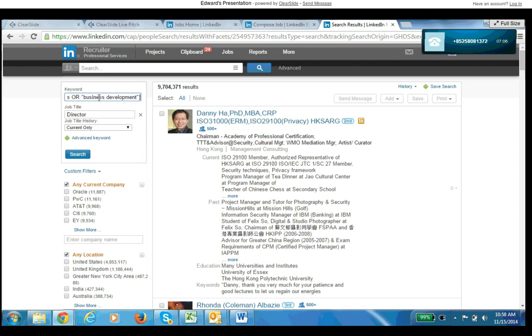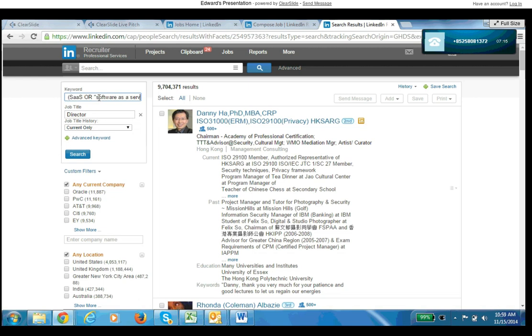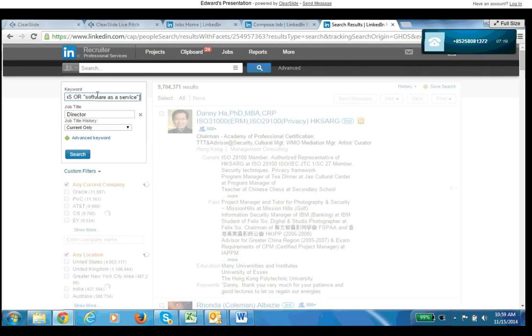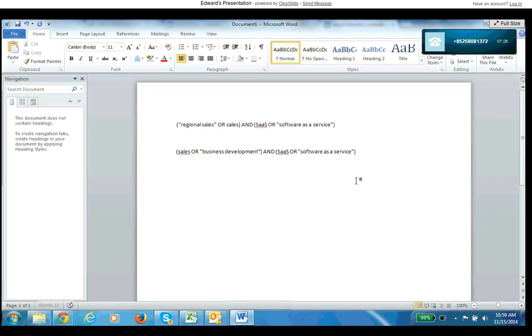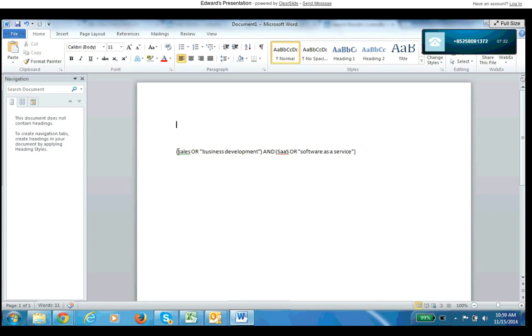And someone that has either software, SaaS in their background, or software as a service. So I'm just going to cut and paste this string into that here. This is my search string. So it's saying either someone with sales or with business development in their background, and someone that has software or software as a service in their background. So it needs to have one of these two or one of these two, just some basic boolean to make it go here.